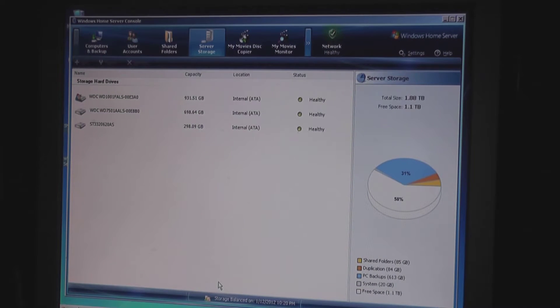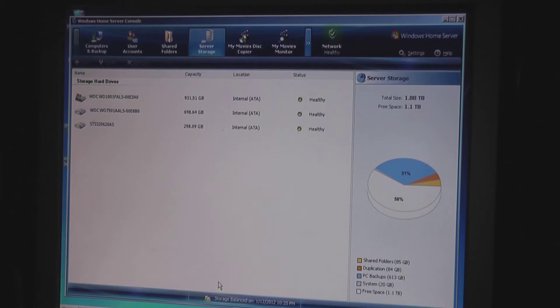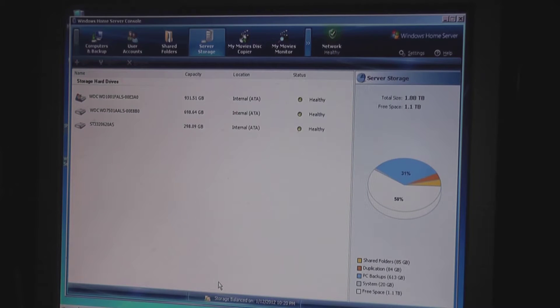I just happen to have a 500 gig drive laying around collecting dust and I figured I'd throw it in the home server and get some use out of it.